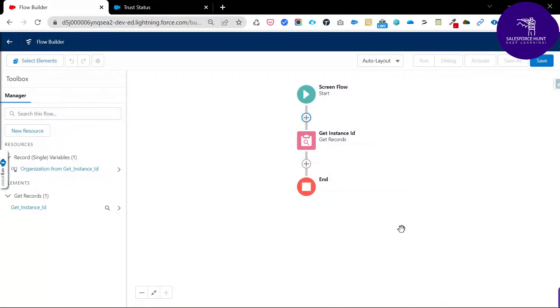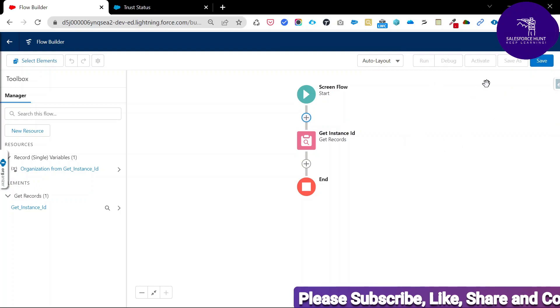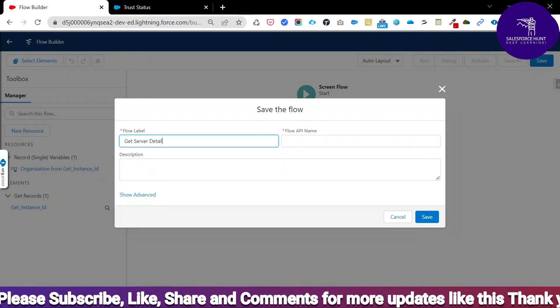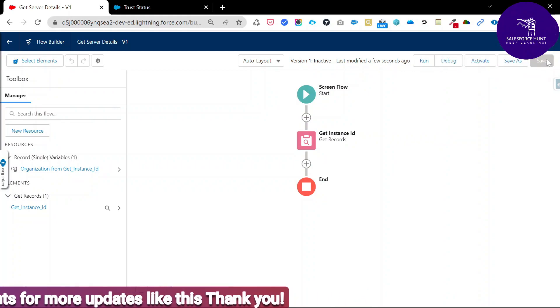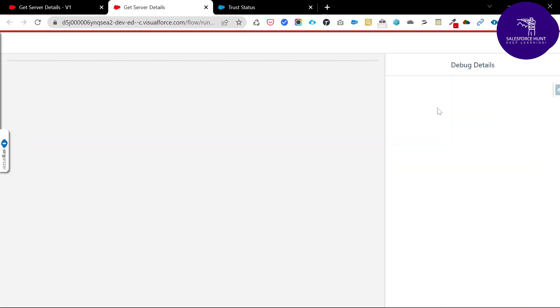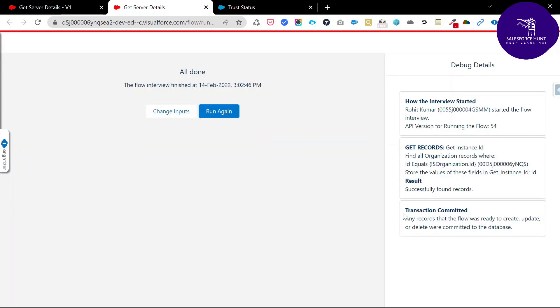To check this, first save the flow — name it something like Get Server Details. Once saved, the Save button is automatically disabled. Click Debug to verify the Organization ID is returning correctly. Click Debug Options, then click Run. You can see the Get Records element successfully queried our record using the Organization ID.